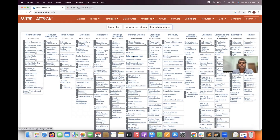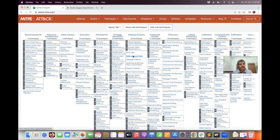Let me give you an analogy. Cyber attacks are similar to normal attacks happening in daily life. We have chain snatchers, bike theft, content harassment, cyber harassment on social media, and kidnappings — these are all different types of attacks happening to individuals or organizations.